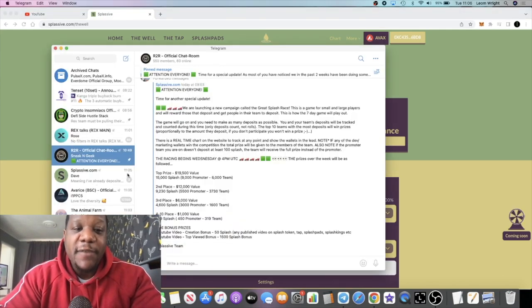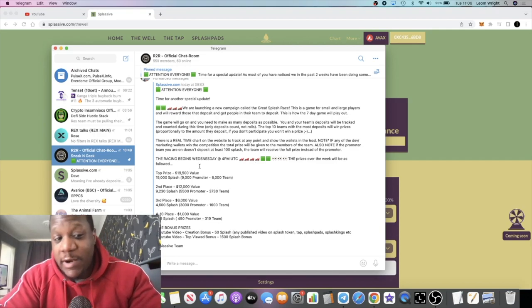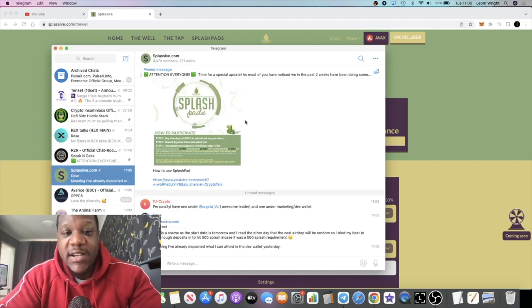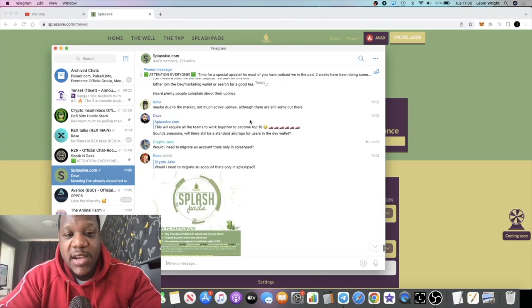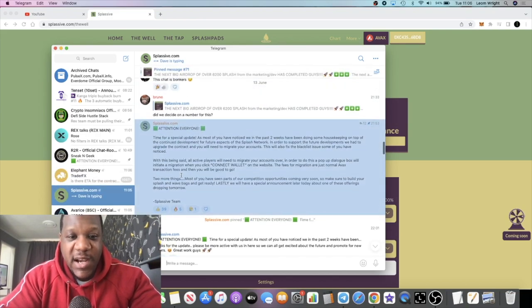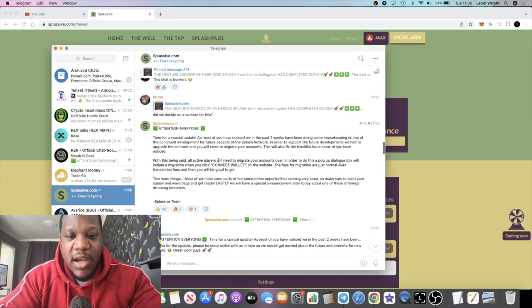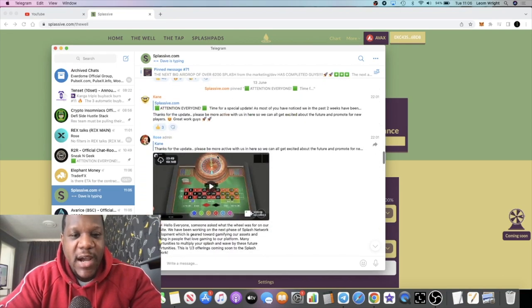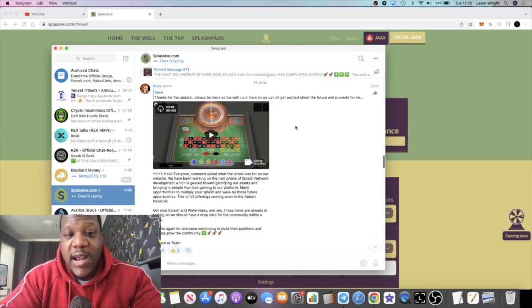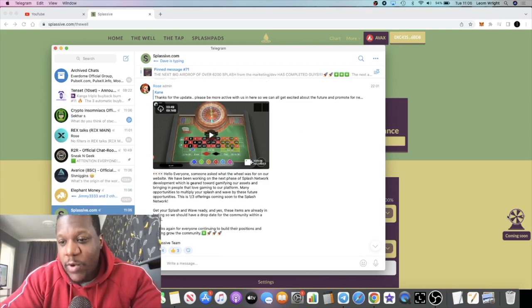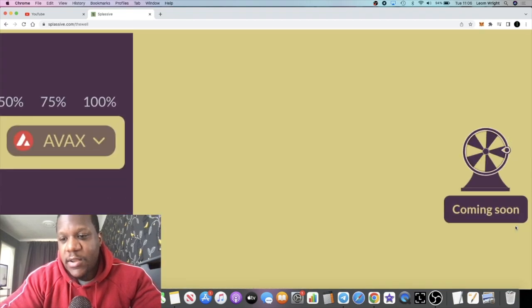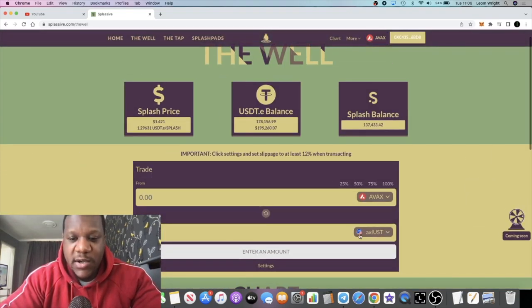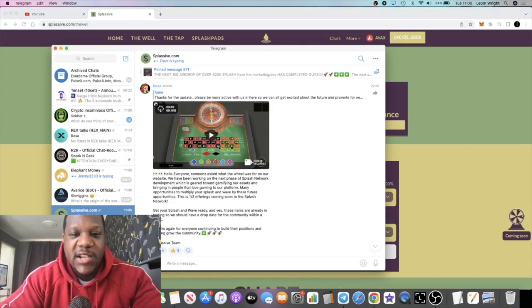Let me know what you think about that in the comments. Like I said, this hasn't been announced in the actual Splash group although they did hint about it over here, and I guess they've got more coming. Now regarding the coming soon wheel that everybody's been looking at over here, let's just enlarge that right. Coming soon.